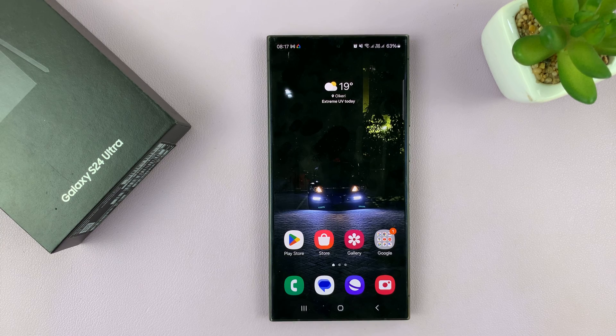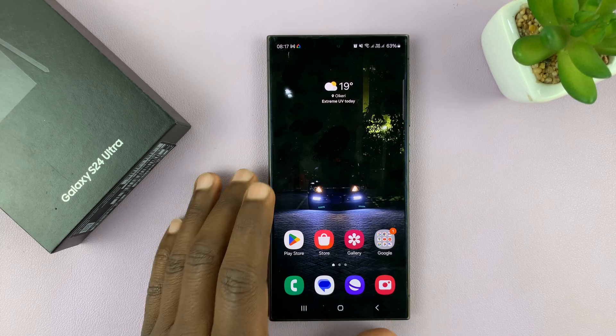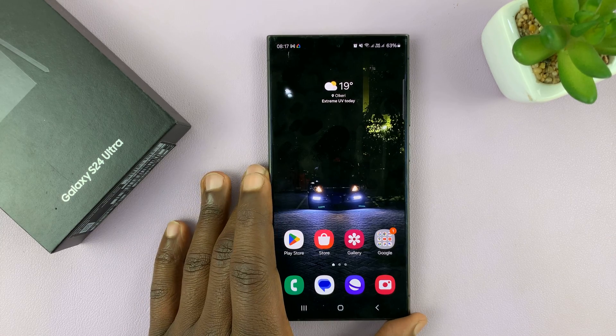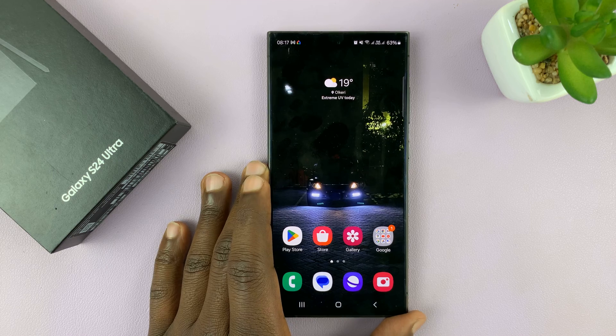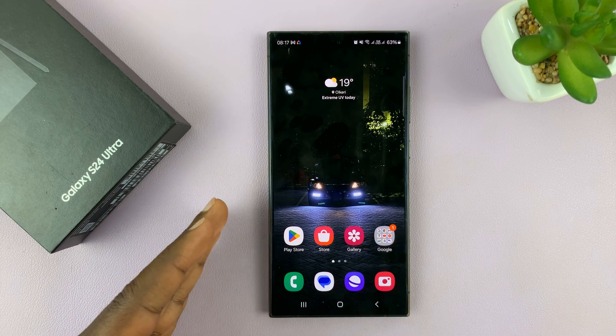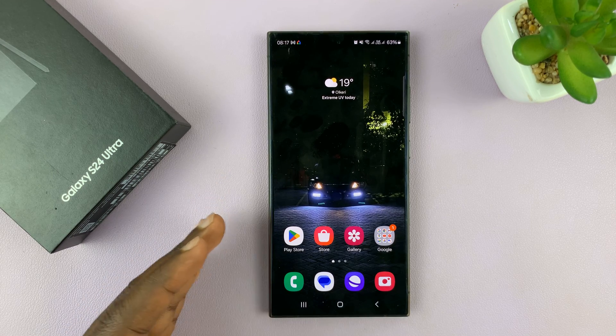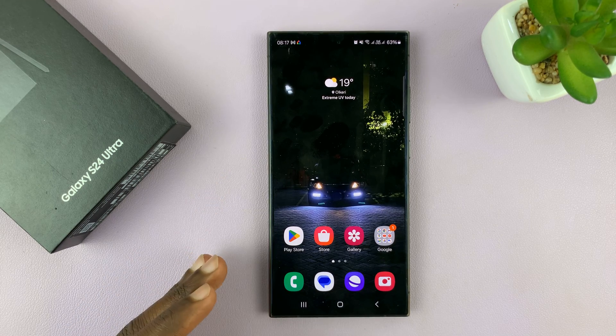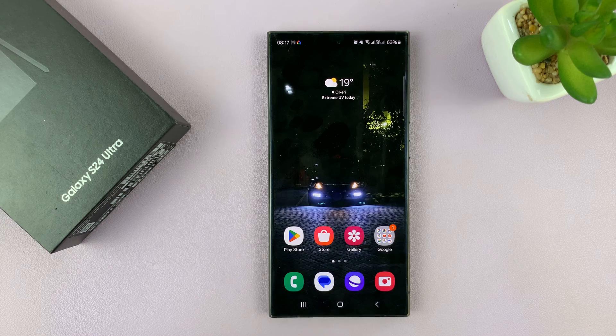I have the Samsung Galaxy S24, and I'll be showing you how to allow specific apps to use mobile data, even when the phone is in data saver mode.